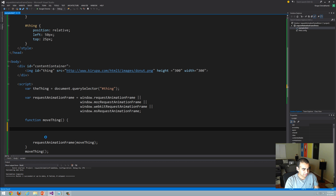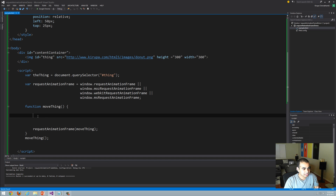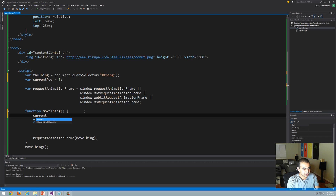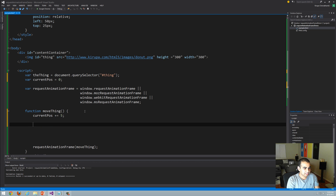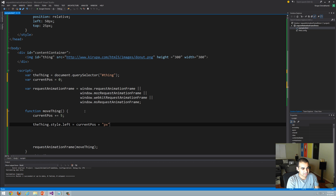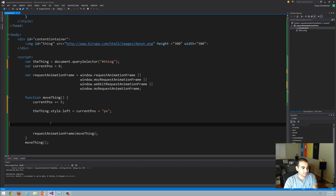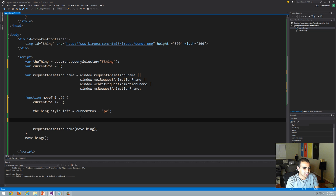If this function were to run right now, nothing's going to happen because I haven't specified what the animation loop is going to do. So I'll create a variable called currentPosition — essentially a counter — and increment it by five every time this function gets called. Then I'll set thing.style.left to currentPosition plus 'px', because inline styles in CSS care about the unit being used. Let's see what it looks like.